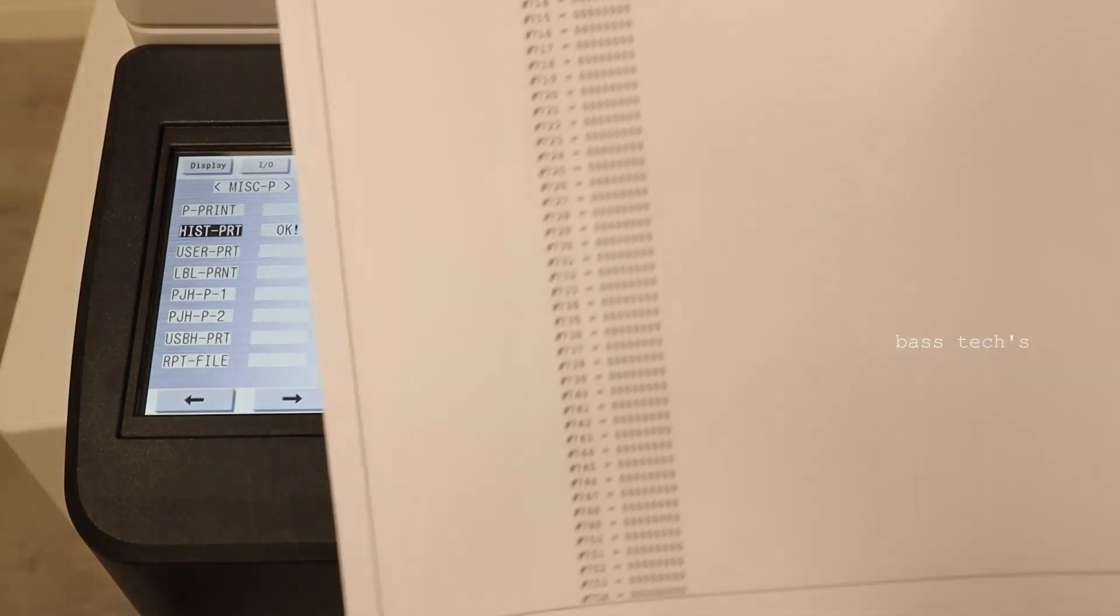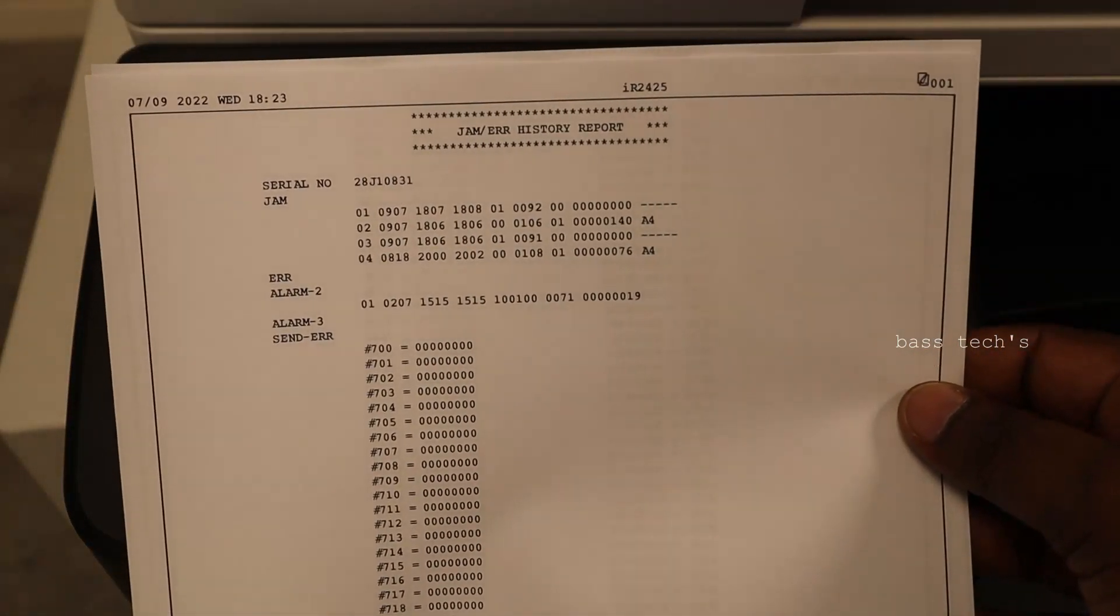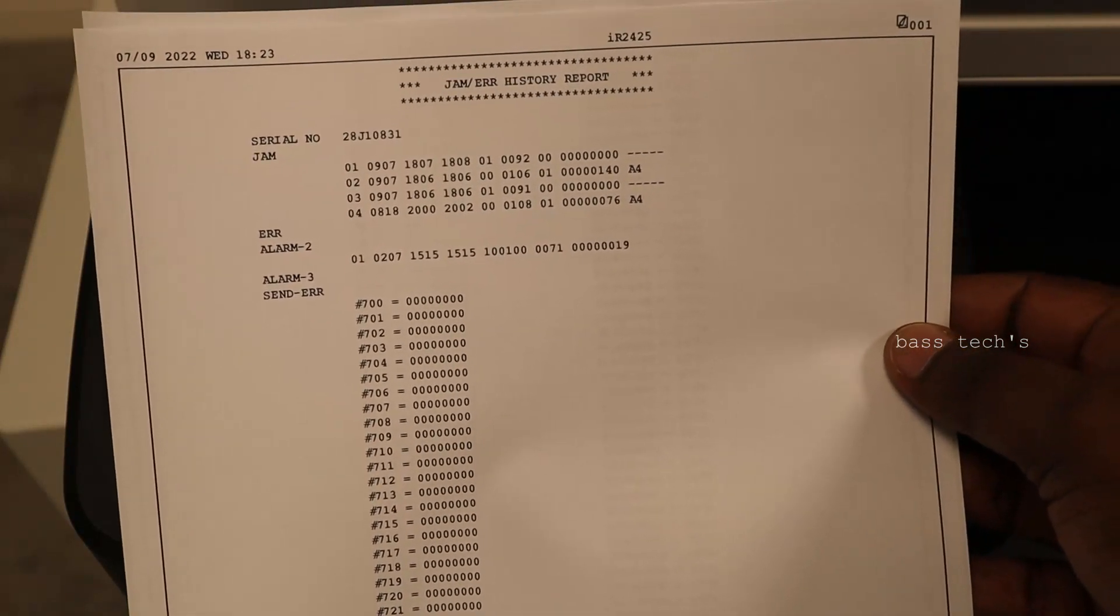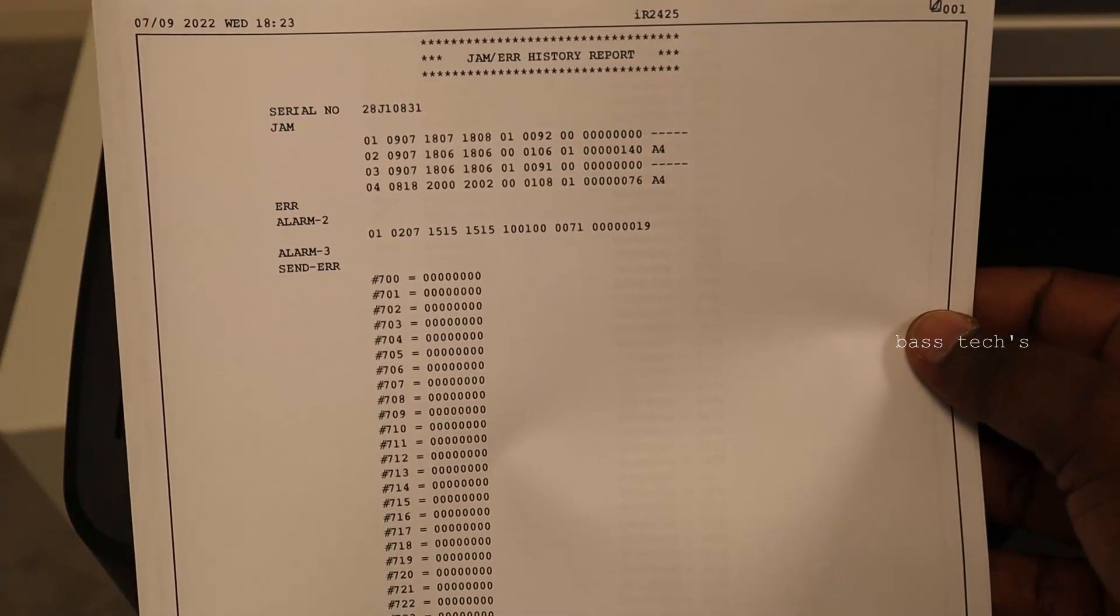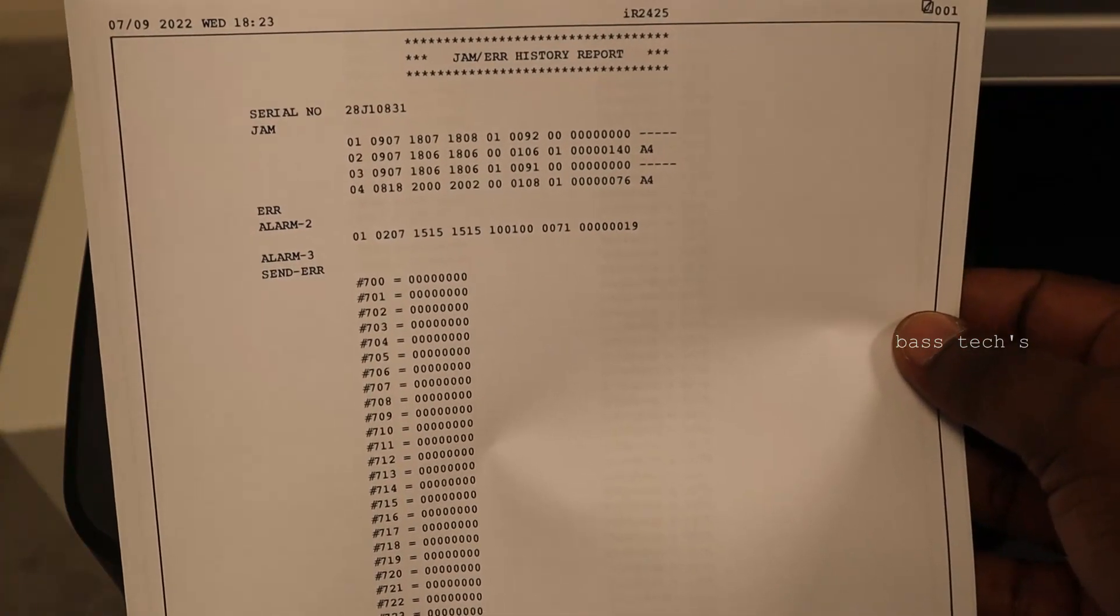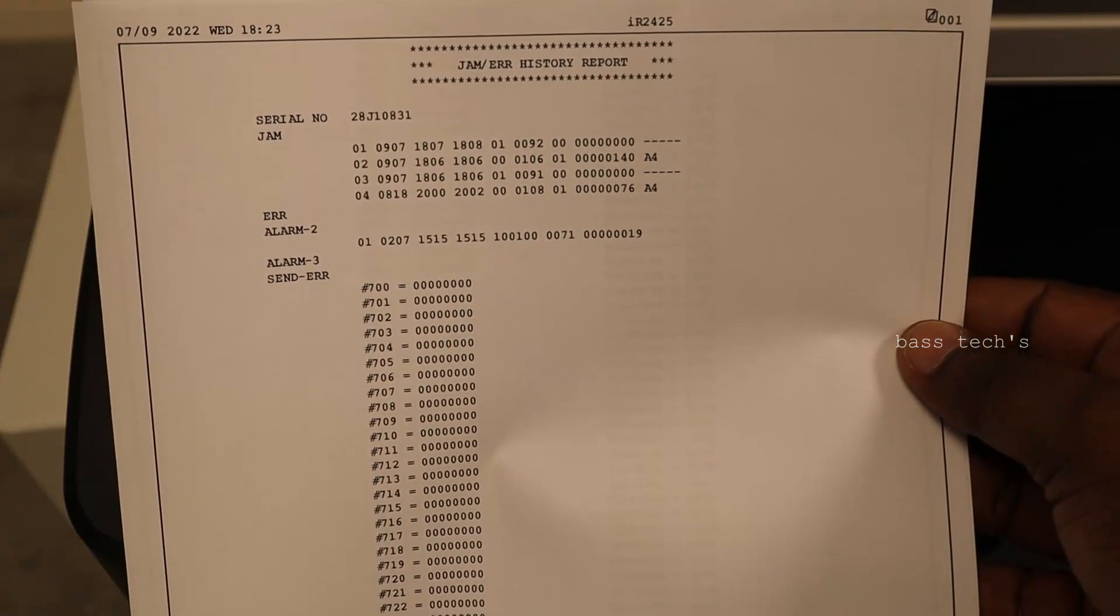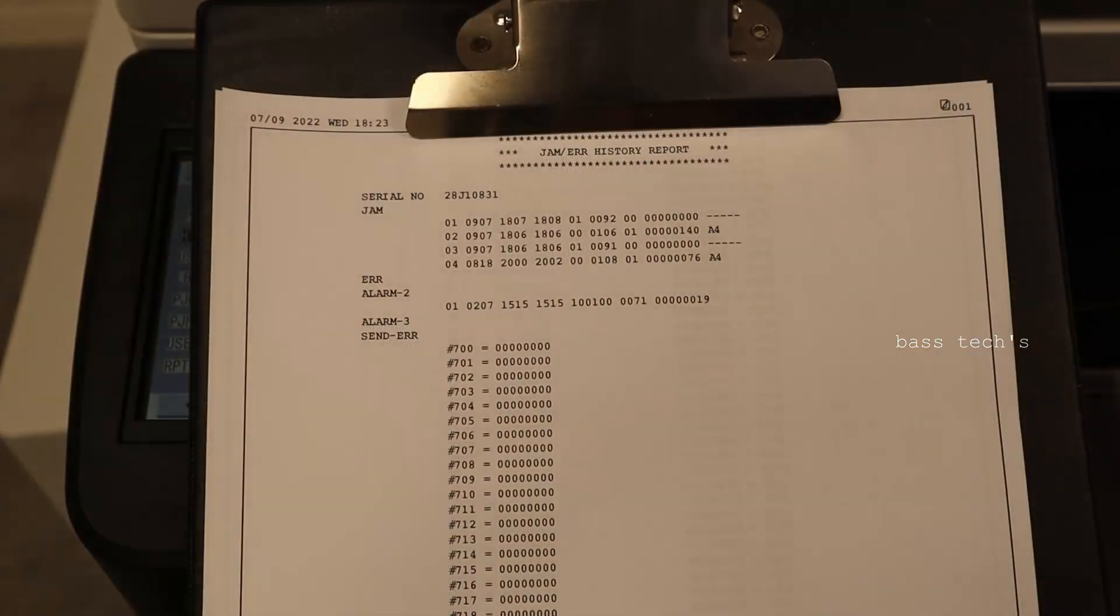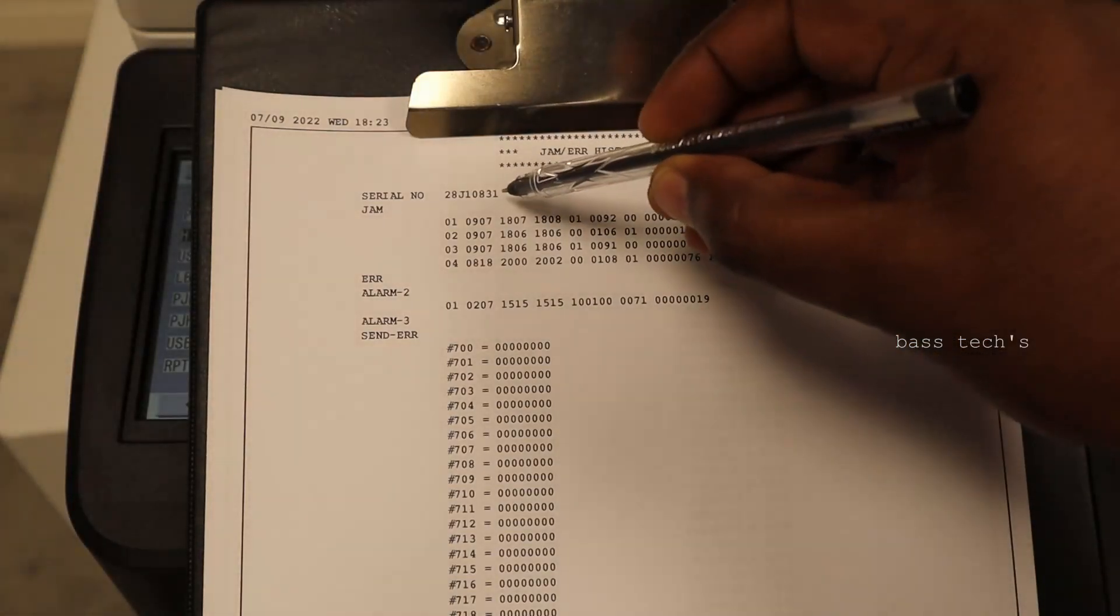So I got two pages of the error report, jammed error history report. Let us see how to read this file first, so that we would be in a position what is an exact issue. This is the report, so first you could see the device serial number.